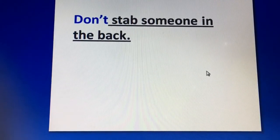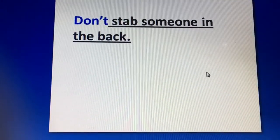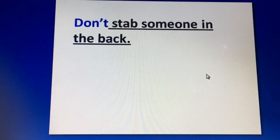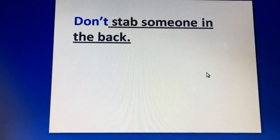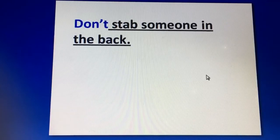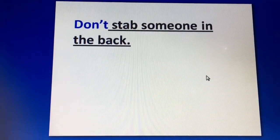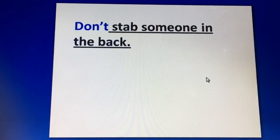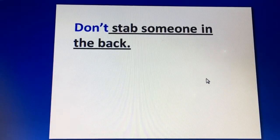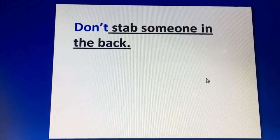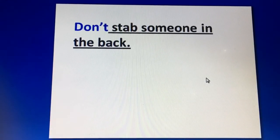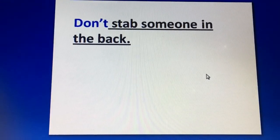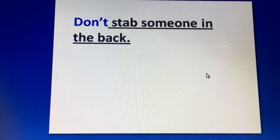Next is: 'Don't stab someone in the back.' 'Stab' literally means to pierce with a knife. So 'stab someone in the back' means to betray someone — it is a type of backstabbing. If you deceive someone, that is called stabbing them in the back. So the sentence is: 'Don't stab someone in the back.'